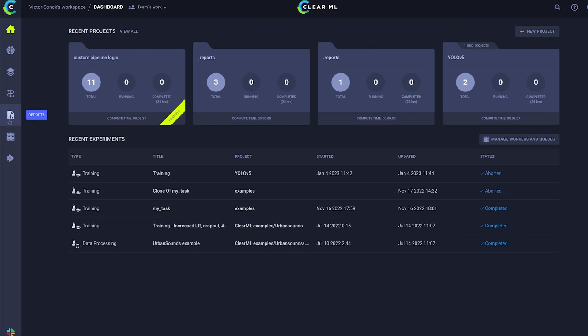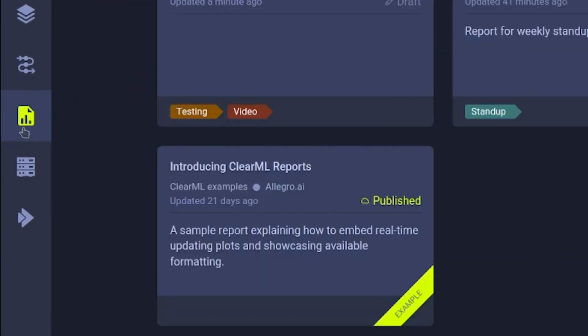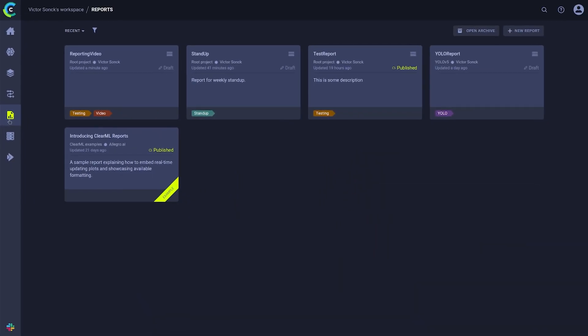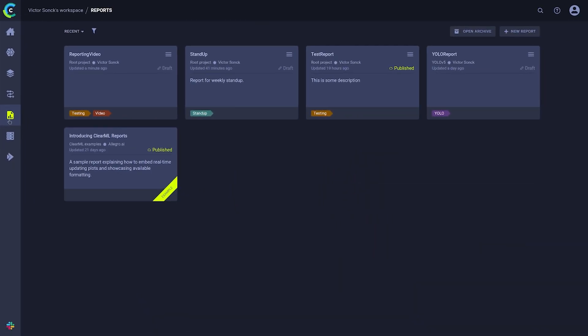You can find the reports page under this icon in the sidebar. This will bring you to an overview page that's very similar to the datasets page. Each block here is a single report and you can filter them on tags or archive them just like datasets or experiments.